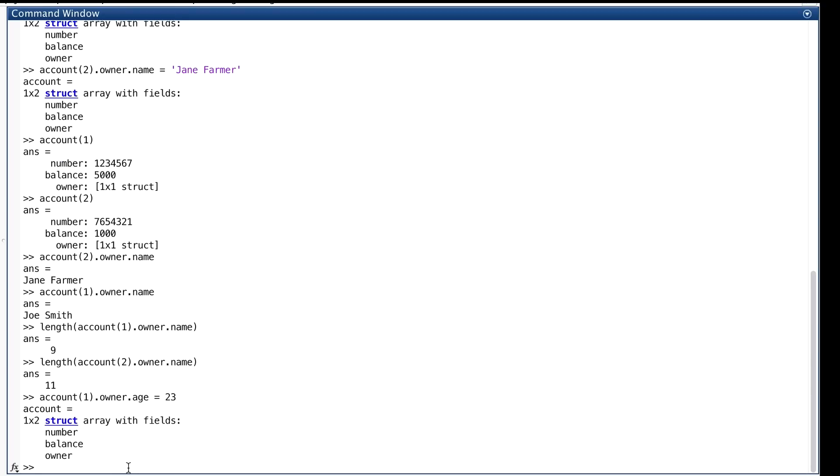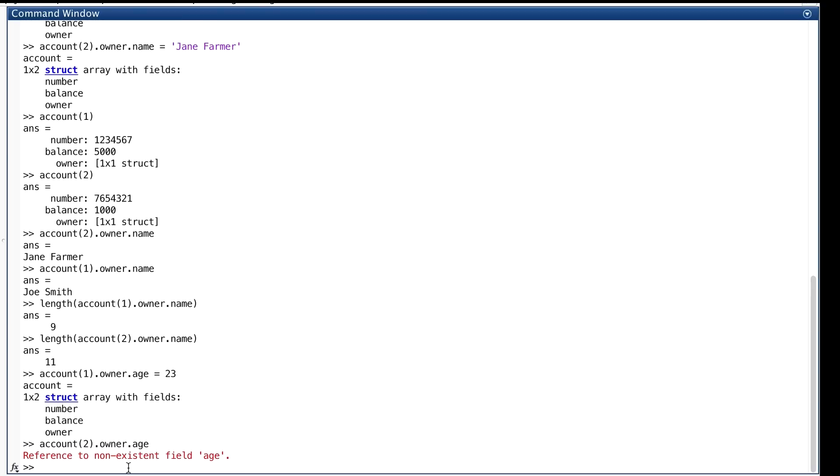And substructs don't even have to have the same set of fields. Here, we've added a substruct to owner, given it the value of 23 for element one. So, what about element two? Does a new field called age show up under its owner with maybe an empty matrix or something in it? No. Reference to non-existent field age, it doesn't even have that field. The homogeneity rule for arrays is only skin deep. It extends only to the first level of the fields. Every element of the array account has to have the fields number, balance, and owner, but different things can be inside them.